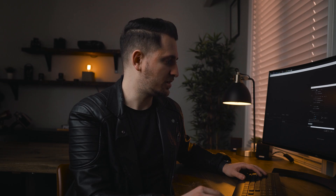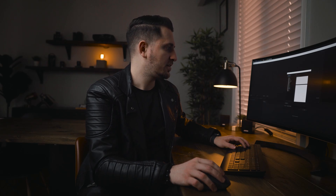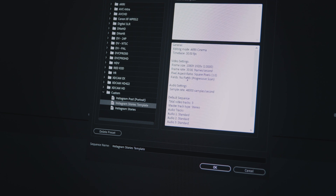We can actually go ahead and save this preset so you have it for future use — this way you don't have to recreate the sequence from scratch every time. Hit Save Preset and name it Instagram Stories Template, then hit OK. You'll notice at the bottom under available presets, when creating a new sequence, you'll now see it listed under Custom. Go ahead and click OK, and now it's created your first sequence — a portrait orientation matching an iPhone screen or any other smartphone.